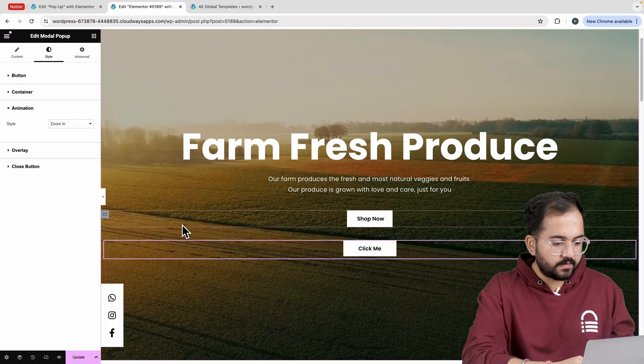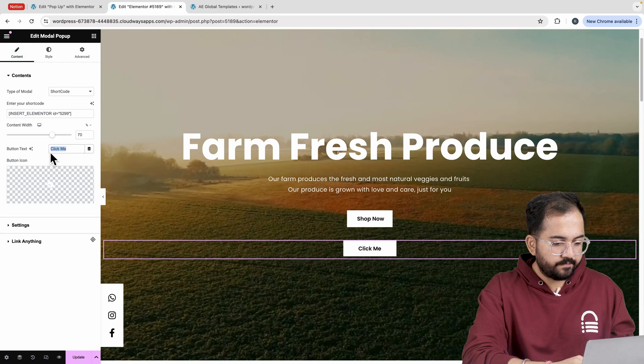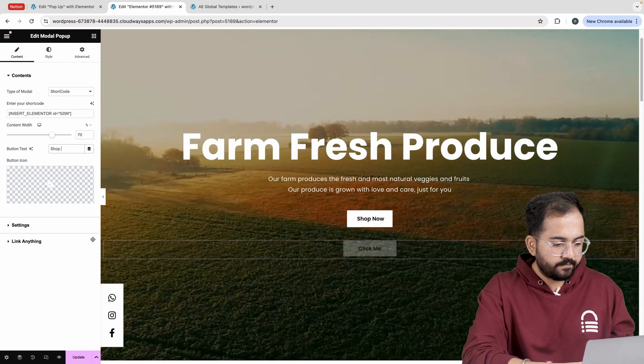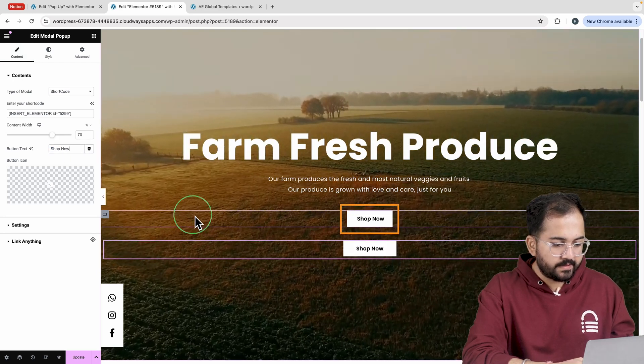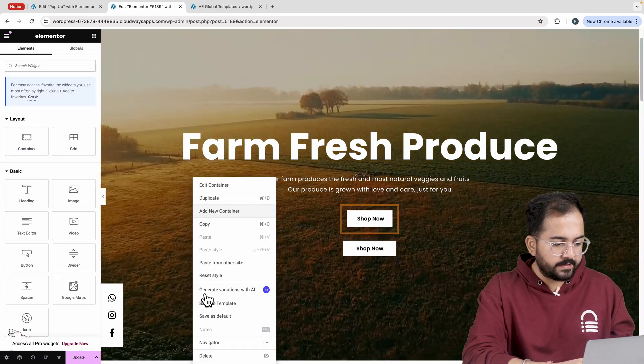I'll quickly change the text to this. Okay, we don't need this extra button, so let's delete it.